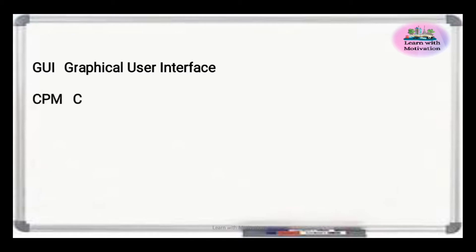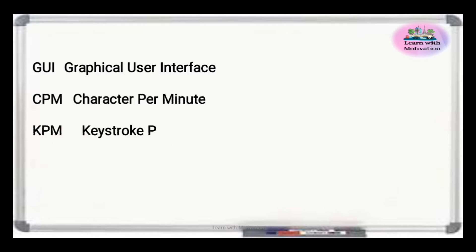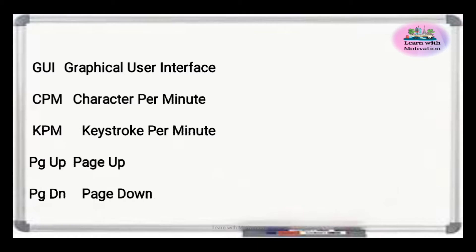GUI is Graphical User Interface. CPM is Characters Per Minute. KPM is Keystroke Per Minute. PG Up is Page Up. PG Down is Page Down.